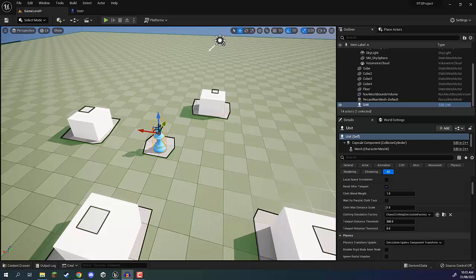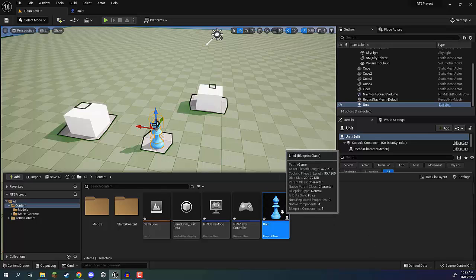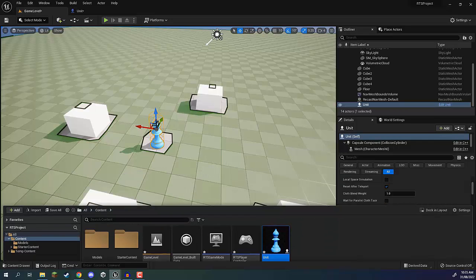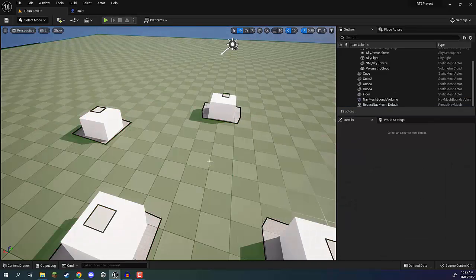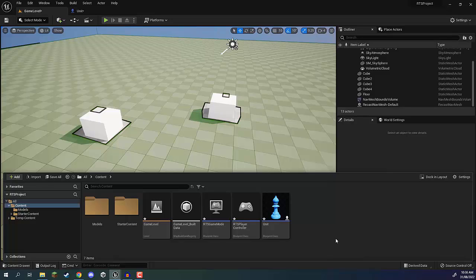Welcome back everyone. In this lesson, we are going to get our player controller set up and working so we can actually start selecting our units and moving them around. We are first going to create another unit blueprint — that is going to be our player unit. This unit blueprint we aren't going to ever be using directly, so let's go ahead and delete our unit that exists in our world right now. Rather, we are going to create two other blueprints: a player unit and an enemy blueprint, and both of those are going to inherit from or be a child class of this unit blueprint.